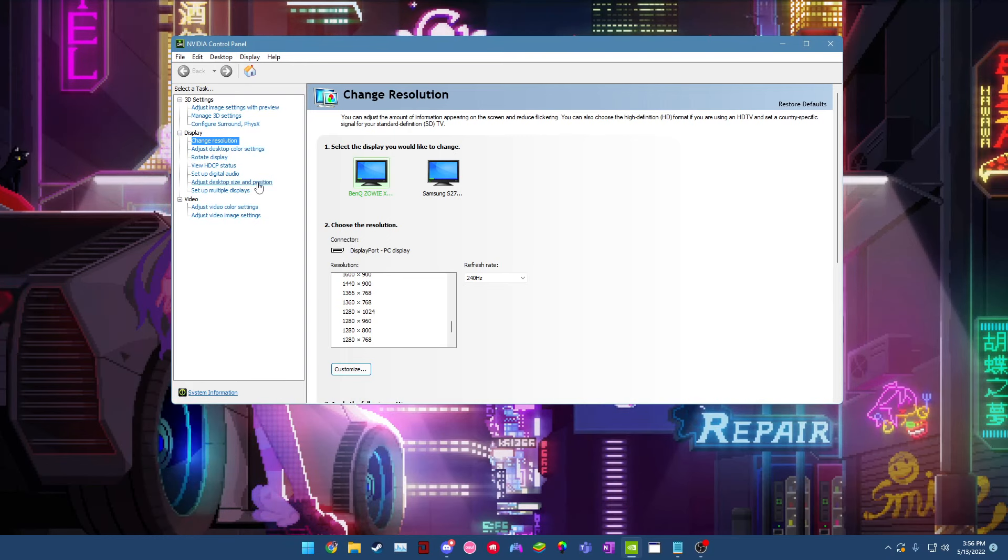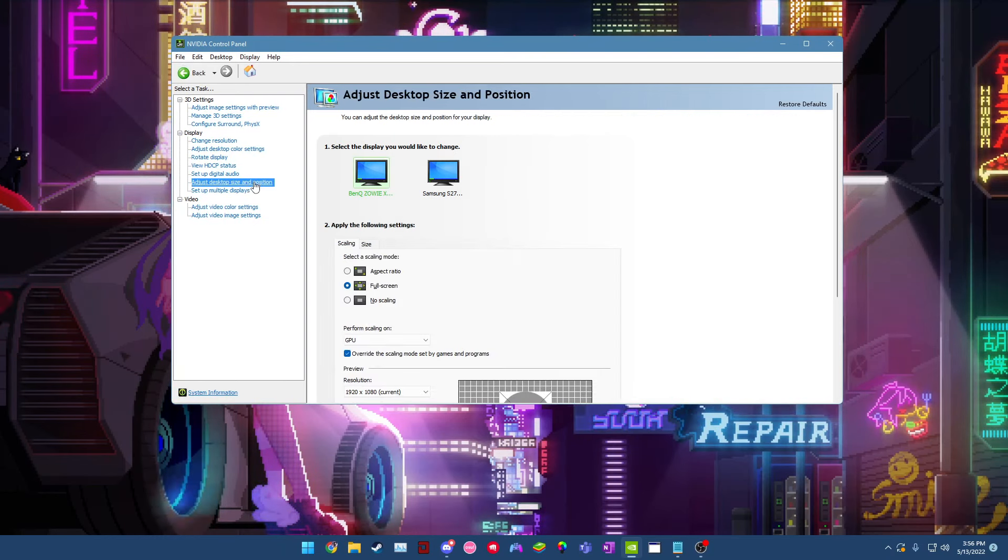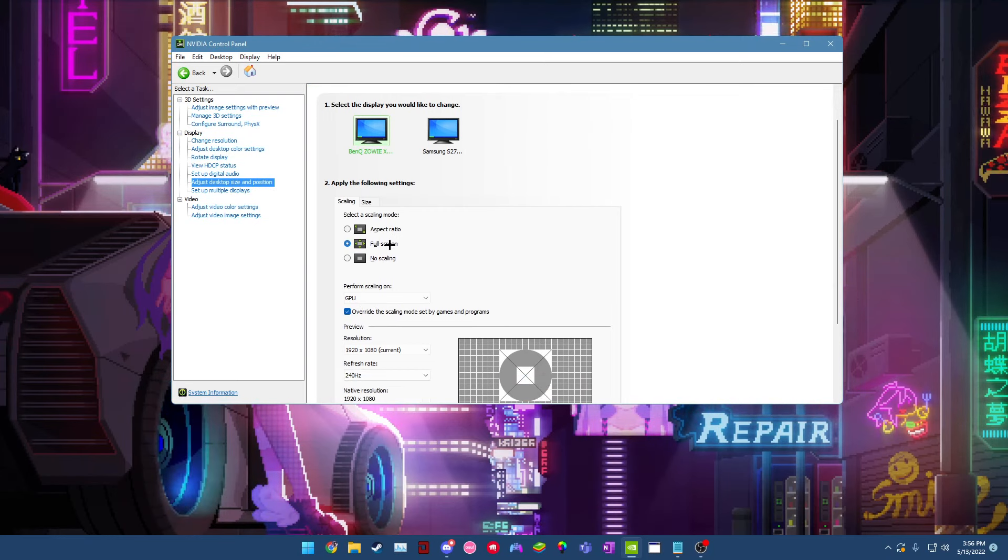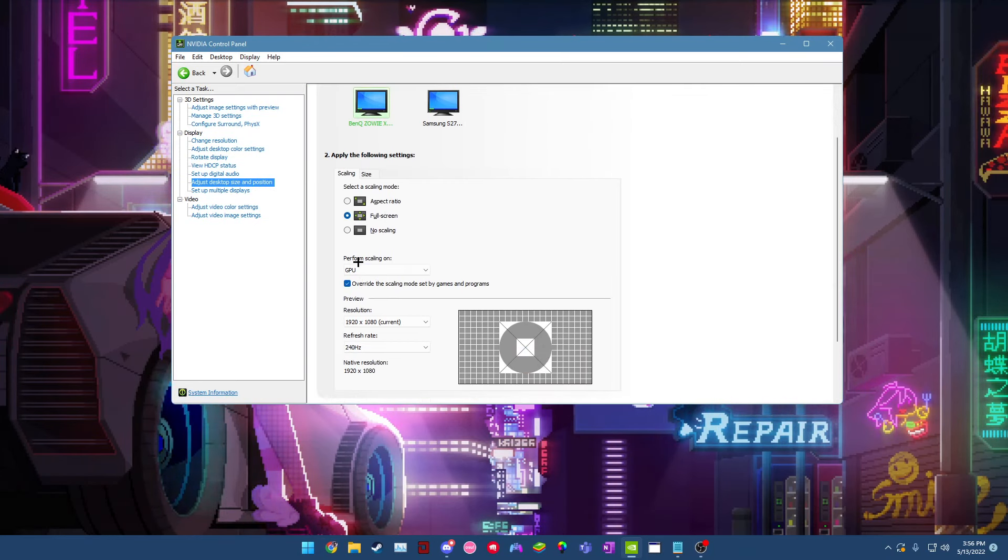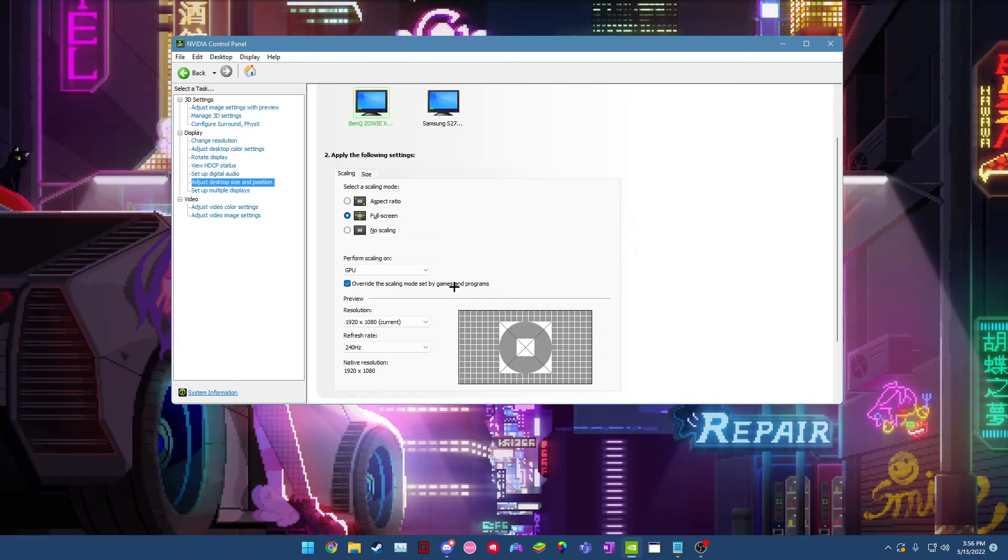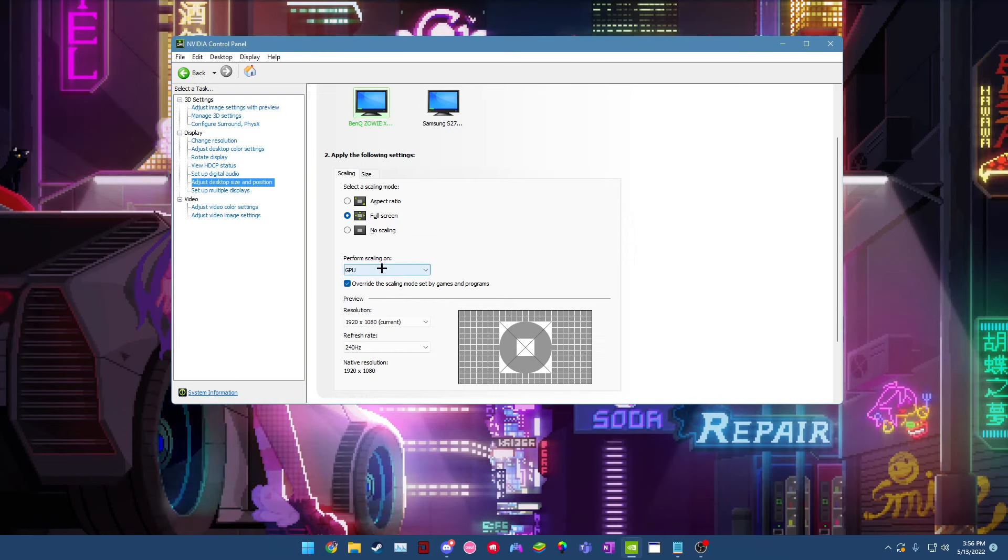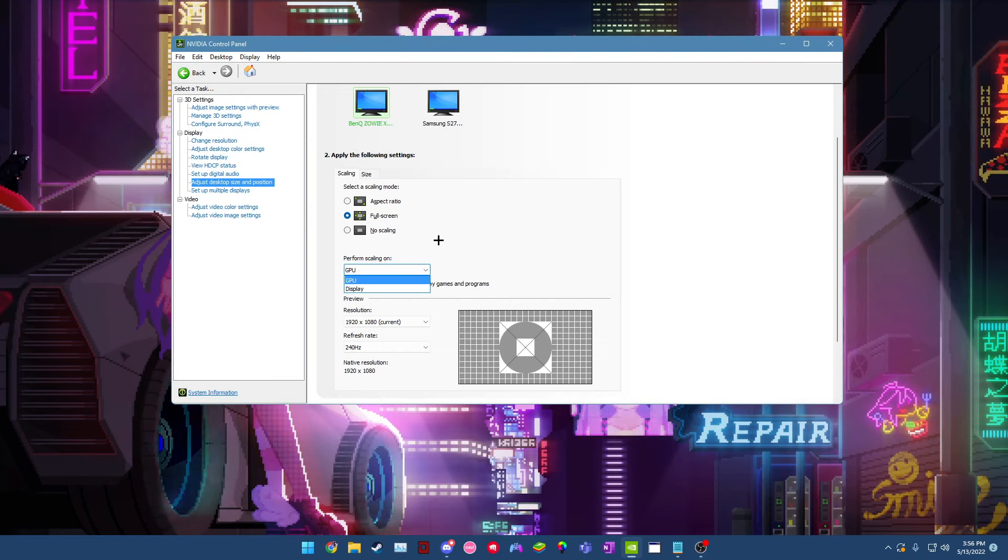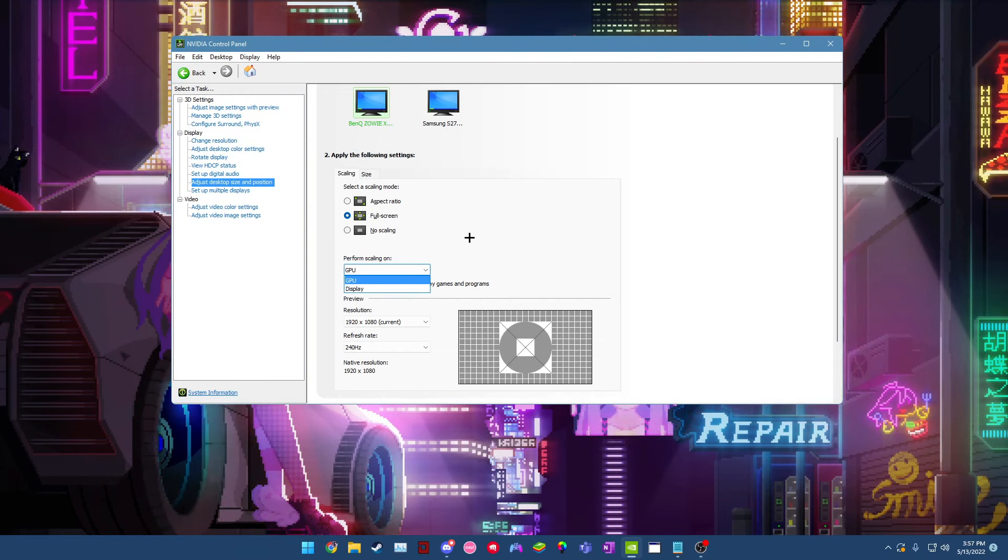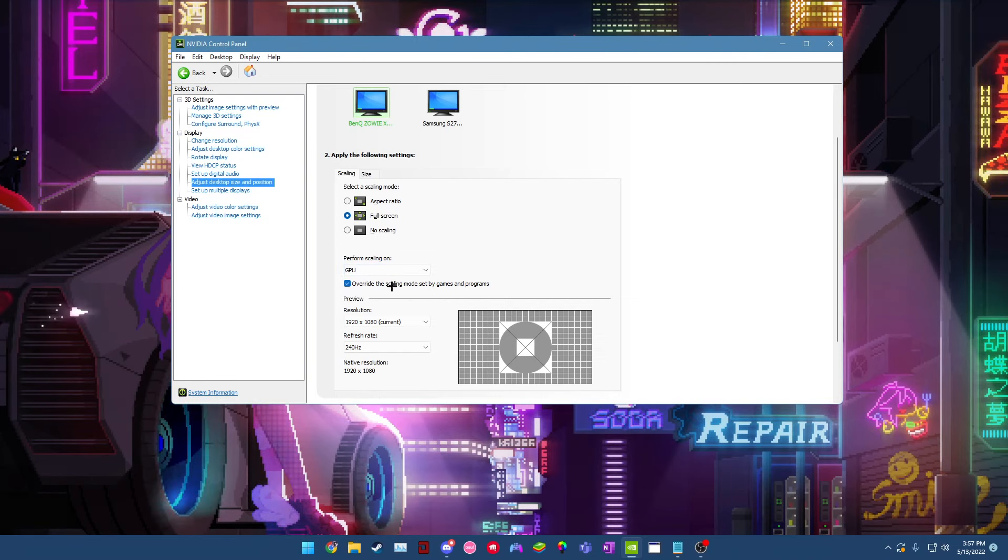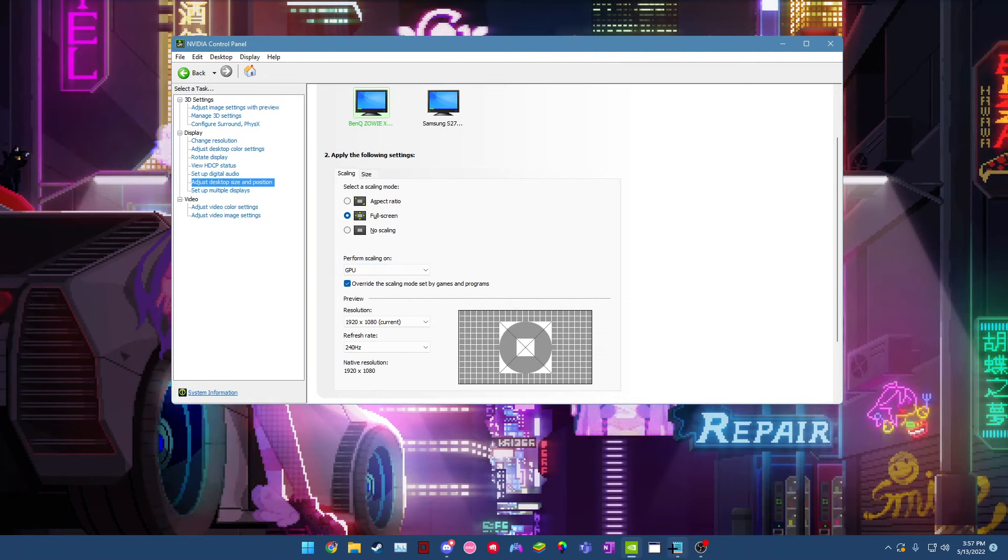Next thing you got to do is go to adjust desktop size and position and copy these settings pretty much. So make sure you select a scaling mode of full screen, perform scaling on GPU, and override the scaling modes set by games and programs is ticked. I believe you can also have this on display, it doesn't really matter. For me when I have it on display, for some reason it just puts black bars on the side. So I just use GPU, but it works on both.